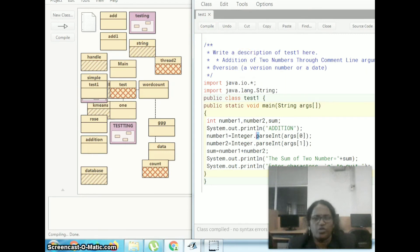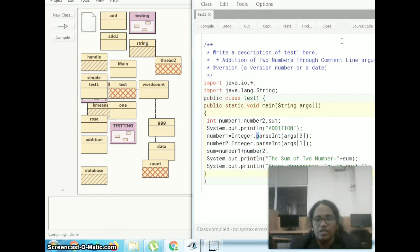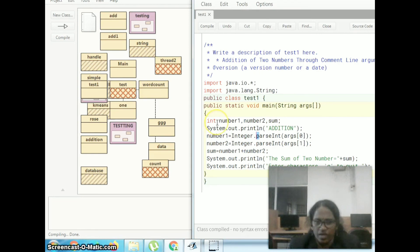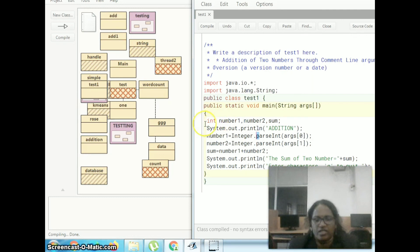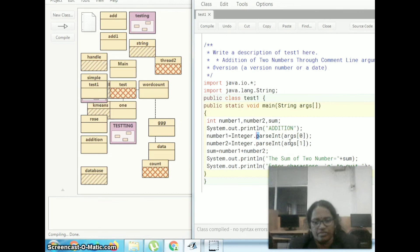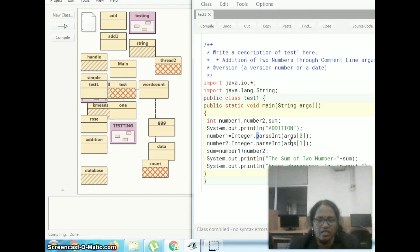Again, compile it — there is no error. Then we will run the program. Suppose you have to give float values, you can check float values. You need to check float values — it can be changed here, and we can convert this accordingly. Thank you. I think you can understand how to give the input through the command line. Thank you so much.